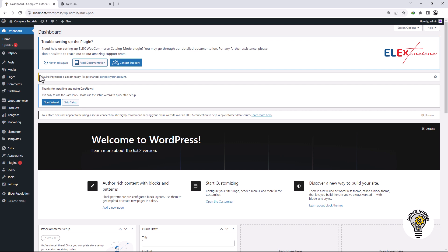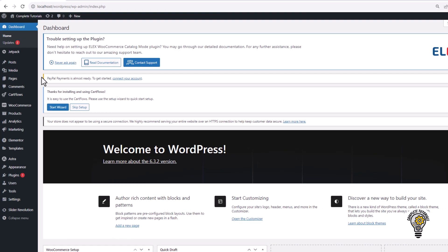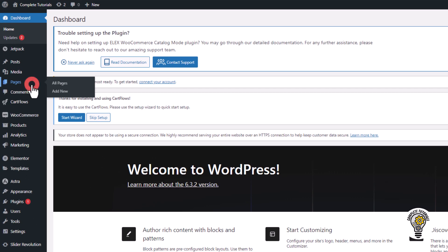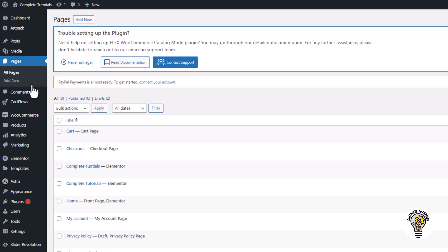To create a page, click on Pages option in the left sidebar. You can choose an existing page or create a new one by clicking on the Add New button.